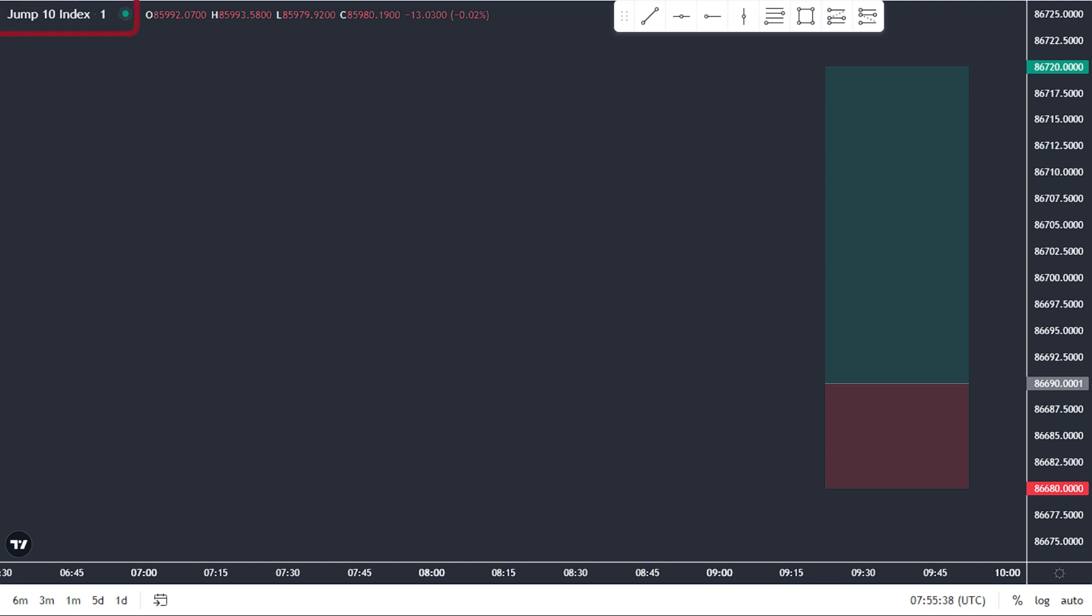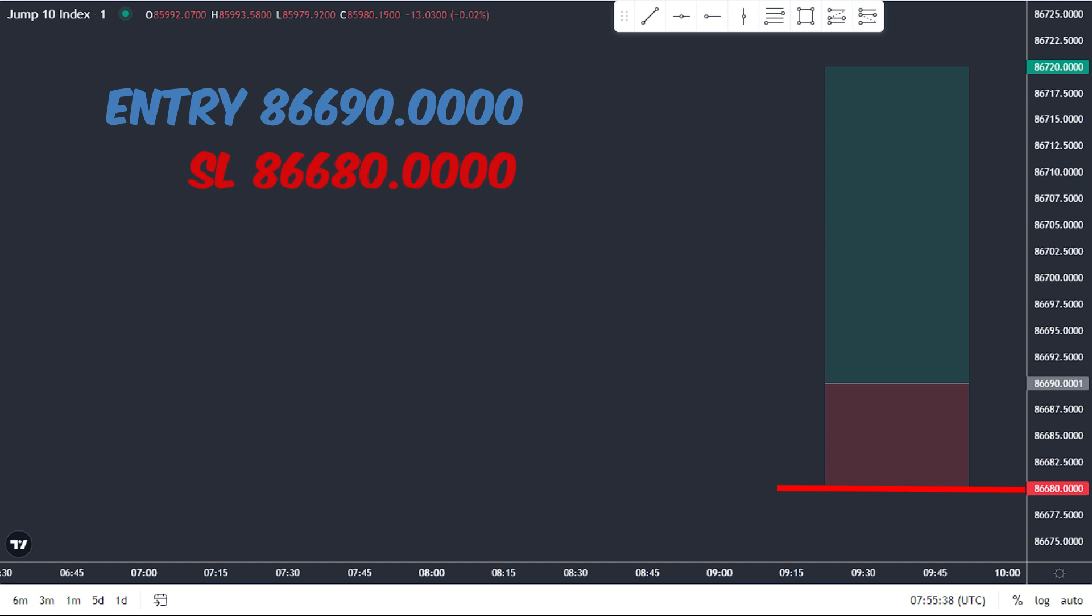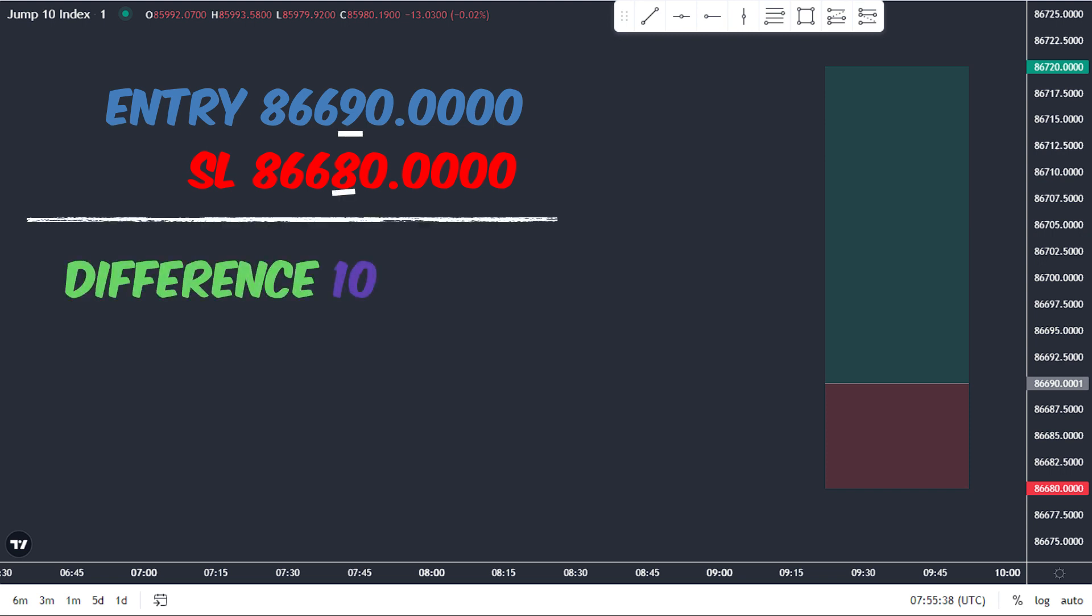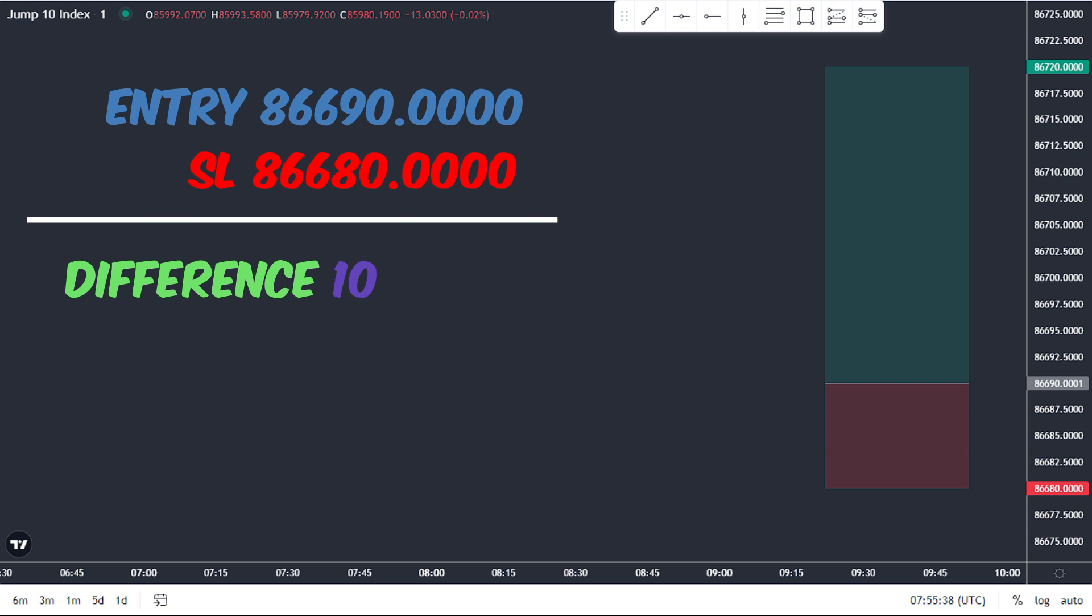Let me break it down for you using the jump 10 index as an example. Imagine we entered a trade at 86,690 and placed our stop loss at 86,680. To determine the size of our stop loss in pips, we look at the fourth digit. In this case, we can see that the difference between the two digits is 1. That means our stop loss is just one pip away from our entry point. Understanding pips is crucial for successful trading, so make sure you have a solid grasp on this concept before you jump in.